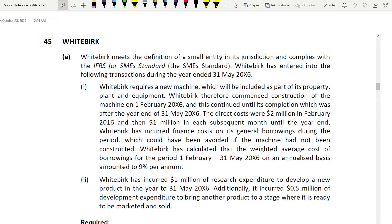Assalamu alaikum friends, welcome to question number 45 from your SPR revision kit. This question is a different type because it covers standards which are usually not covered — the small, less-tested standards. You will not see questions repeated like this. For example, here you have IFRS 1, IAS 23, and IFRS for SMEs, which usually does not come. But you have to be prepared, because if it comes, it comes with a lot of marks.